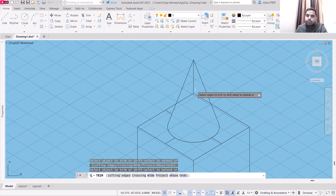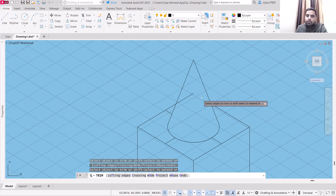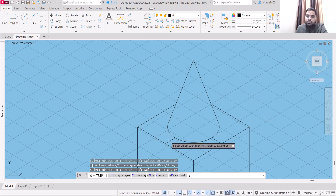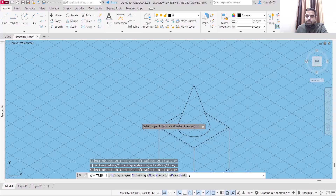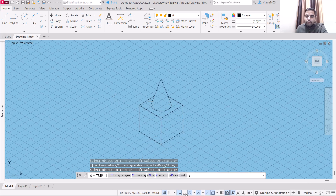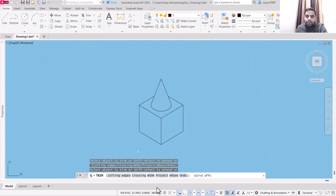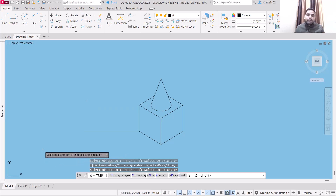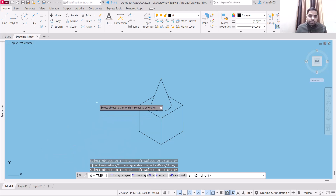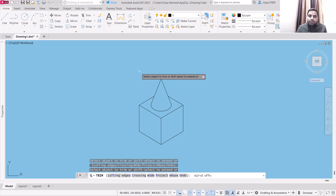This is how we can draw isometric curves and images using isoplane. Turn off the grid and you will see this is how we can create an isometric drawing. That's all for today — thank you very much and have a nice day.